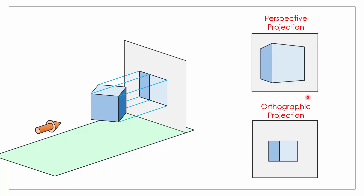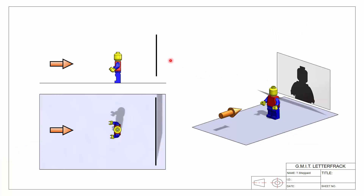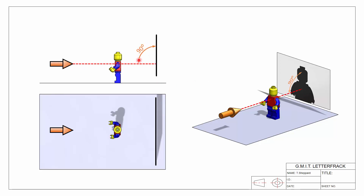Now let's look at the relationship between the viewing direction and the screen. Here we have our three components: looking in from the front, from above, and in a 3D view. The key rule is that the viewing direction and the plane of reference must be at 90 degrees to each other — perpendicular. Whatever direction we're looking in, the screen must be straight in front, at 90 degrees to our line of sight, whether viewed from the front or from above.